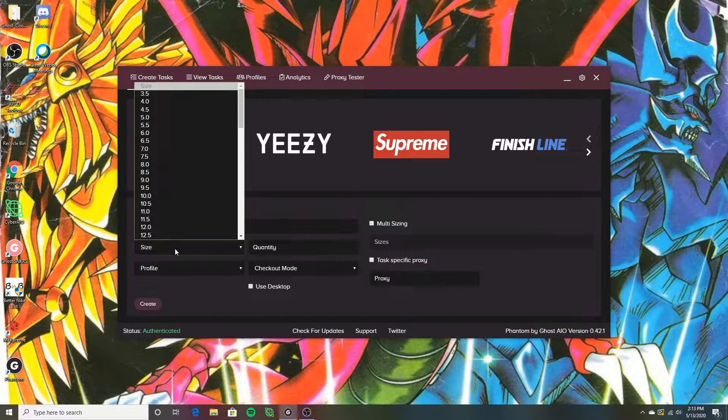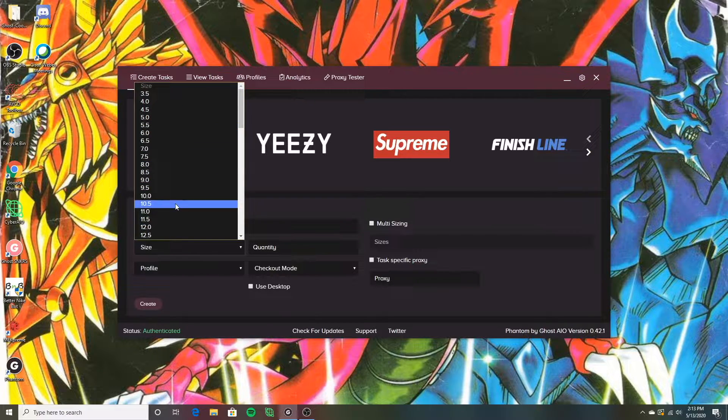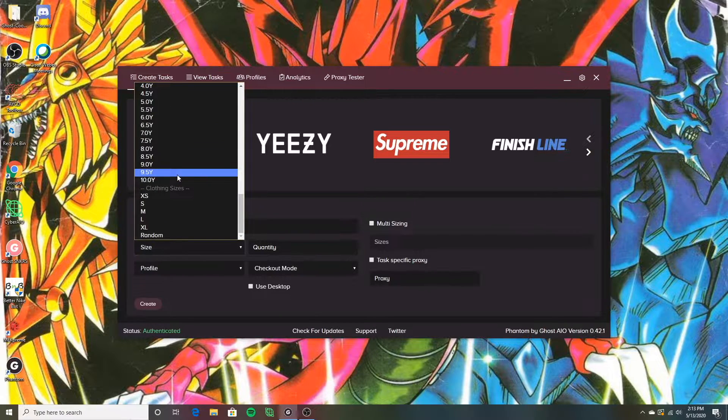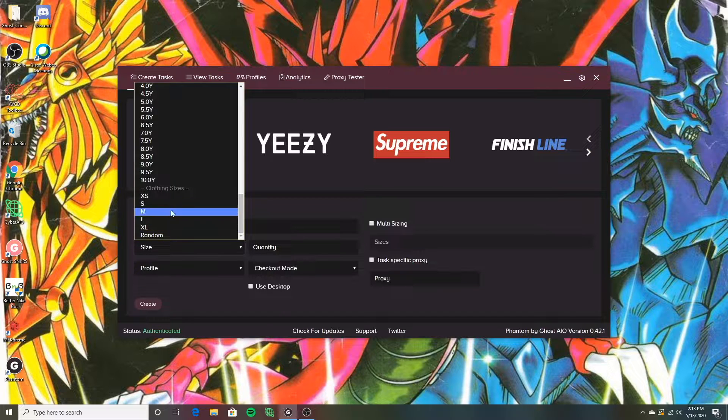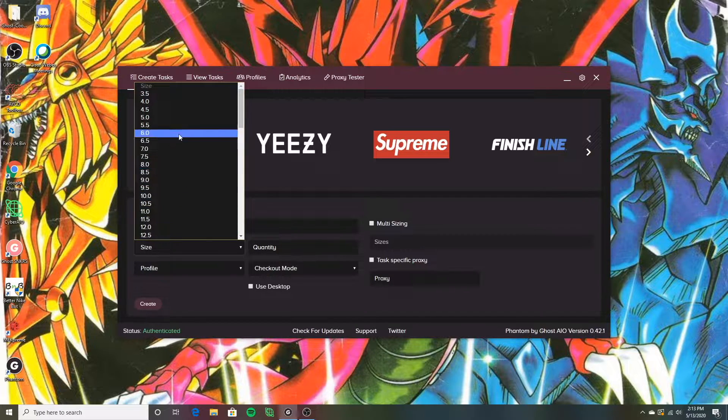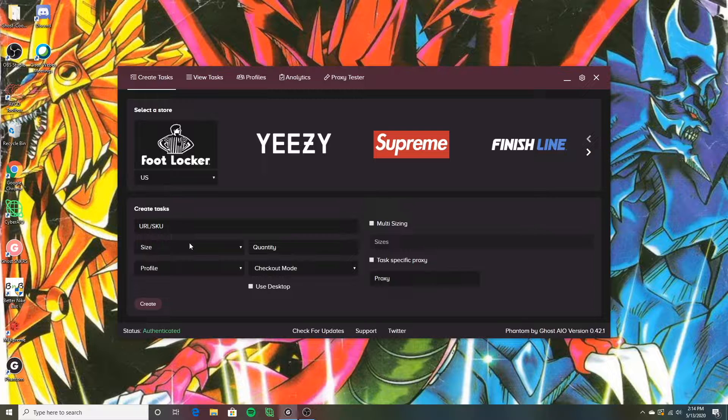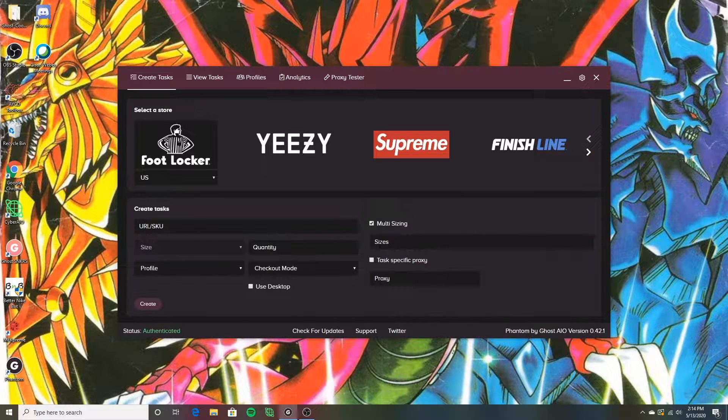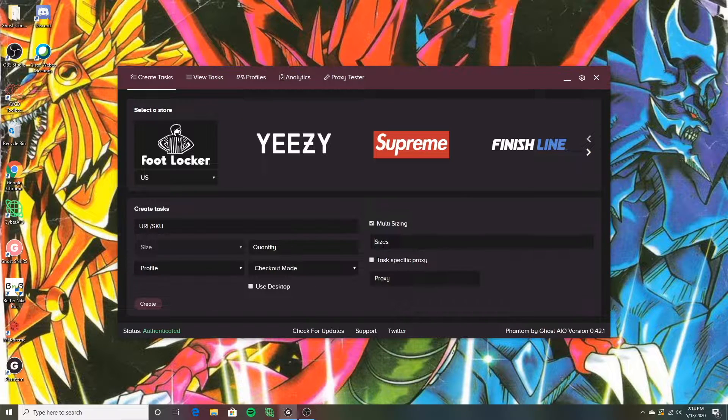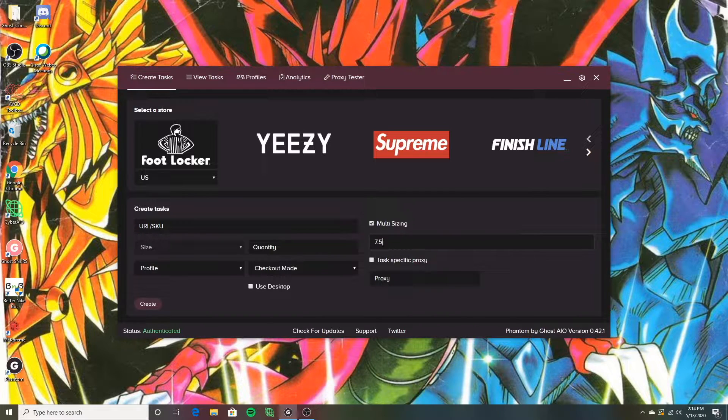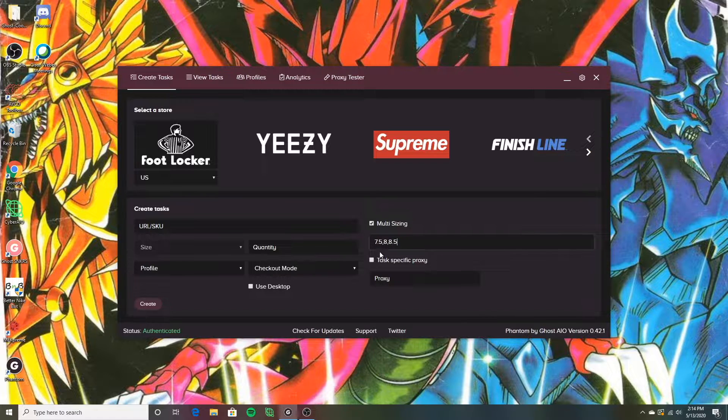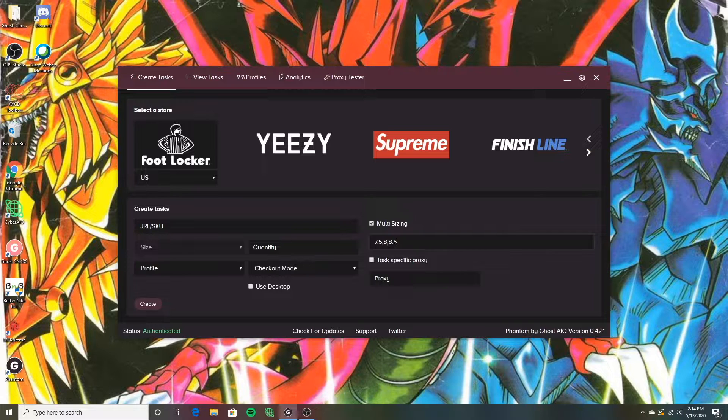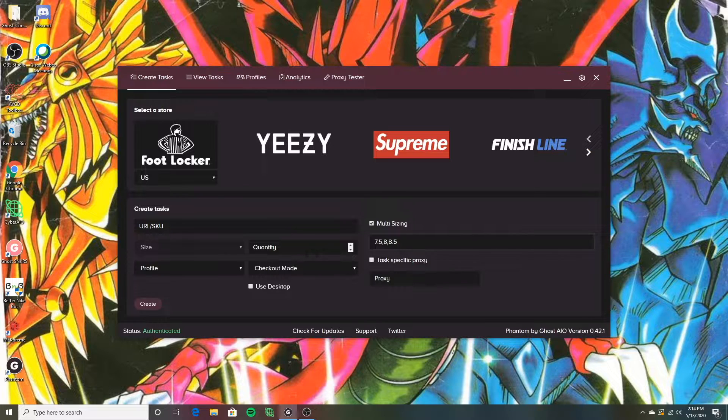Sizing right here. This is where if you want to select a specific size. You can do clothing as well, like for Supreme. Then up here, you can just select whatever size you want. If you guys don't want a specific size and you just want any size, you can go over here to multi sizing and you can actually do this. For example, this is what I do on foot sites. I'll do 7.5 comma 8 comma 8.5. If I want one of these three sizes, this is exactly how I'm going to type it in. I'm going to use a comma to separate the sizes.